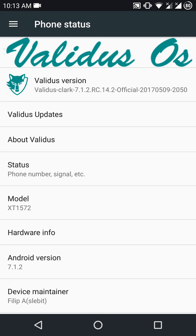Hello everyone, in this video we'll be looking at the Validus OS ROM for the Moto X Style or Moto X Pure.